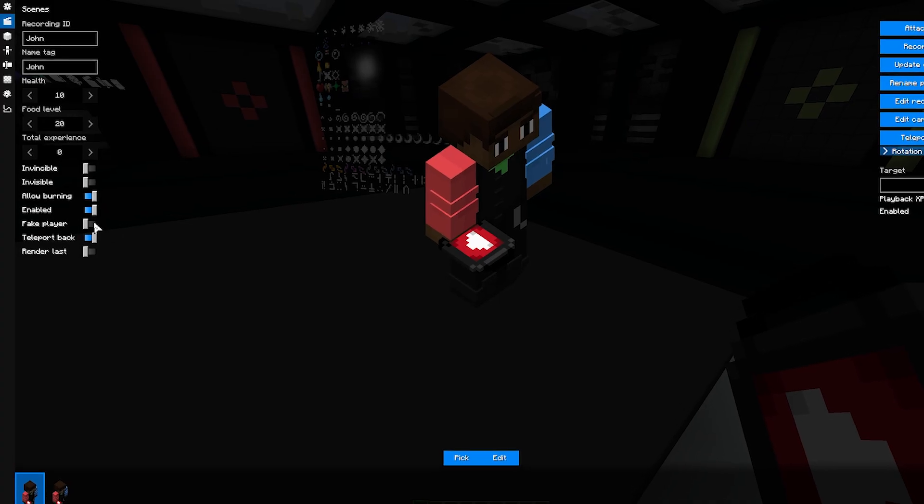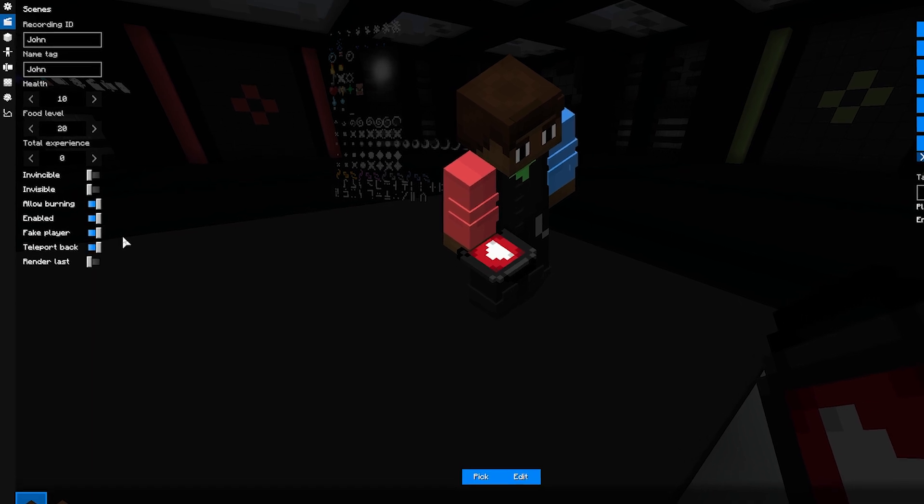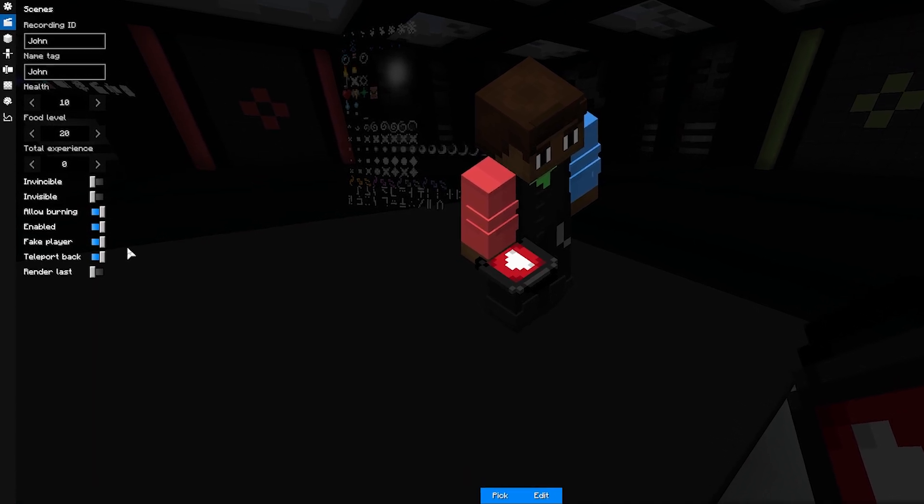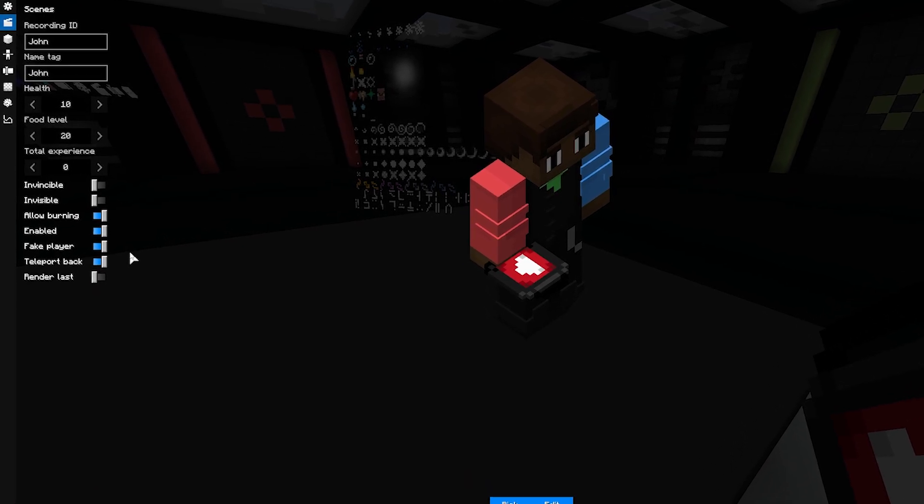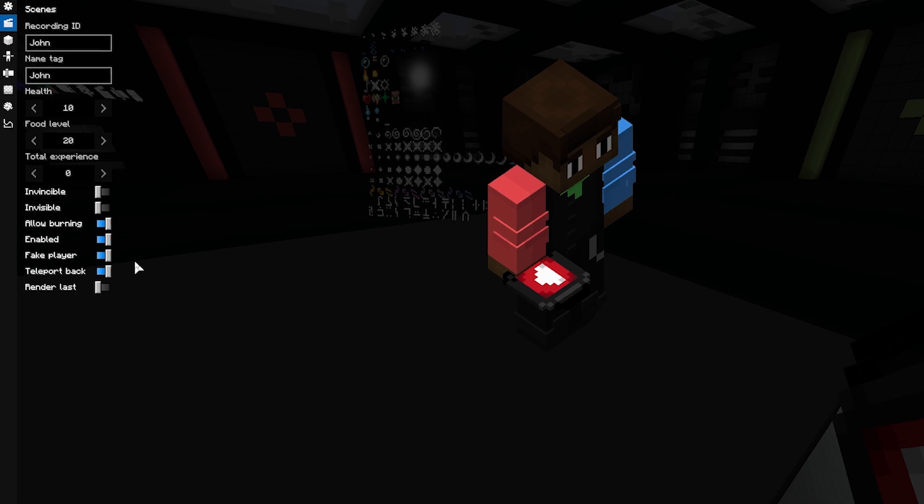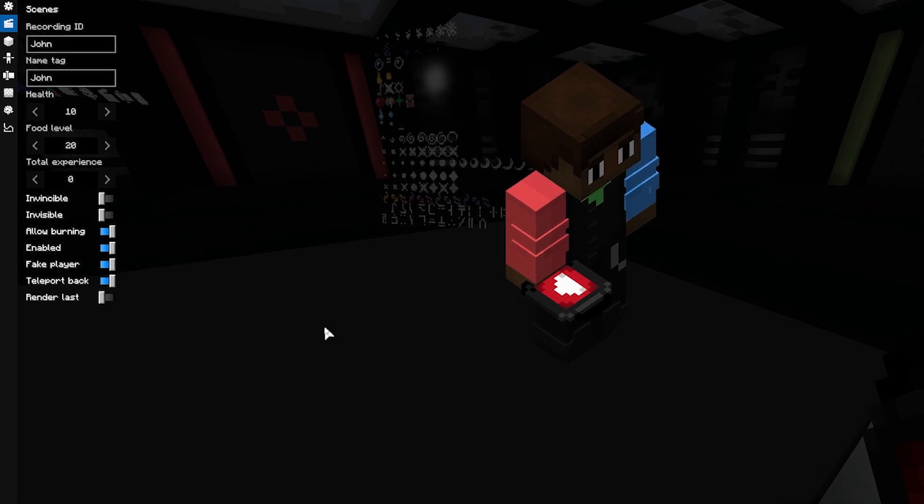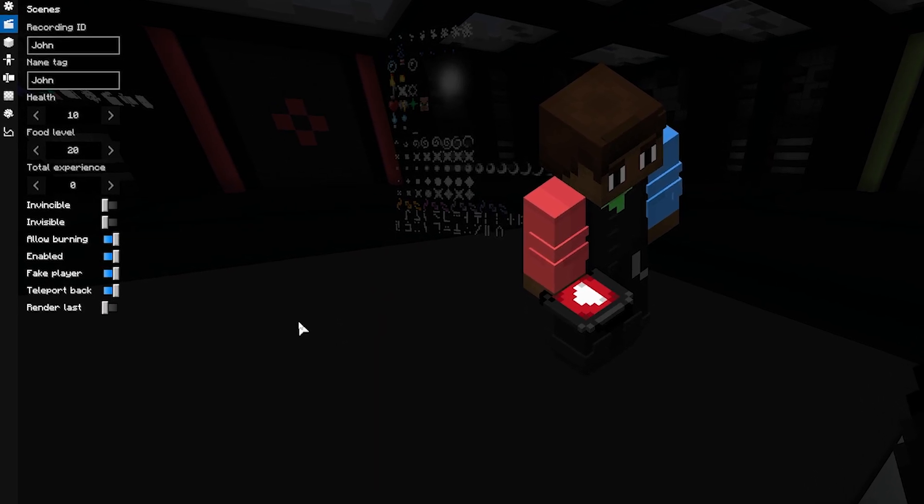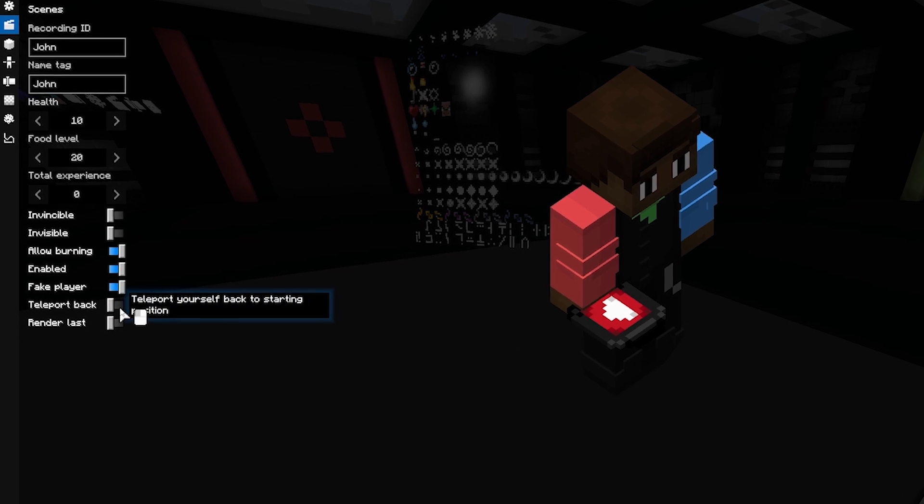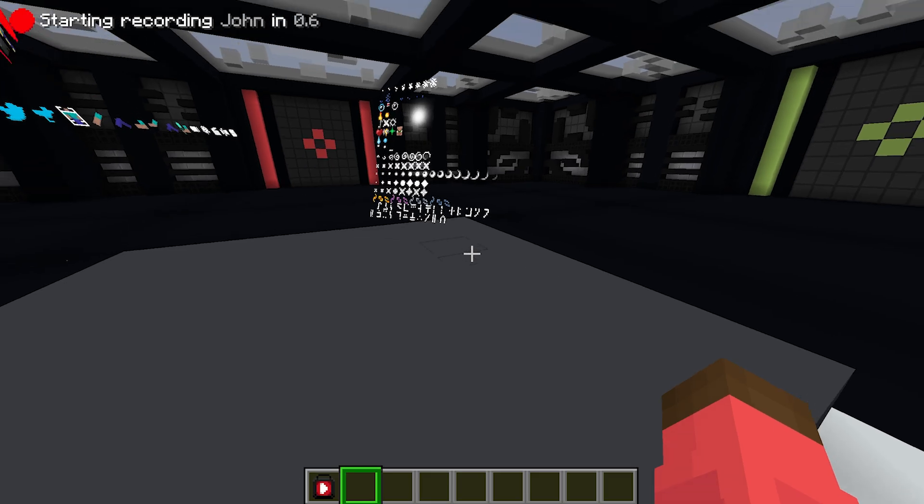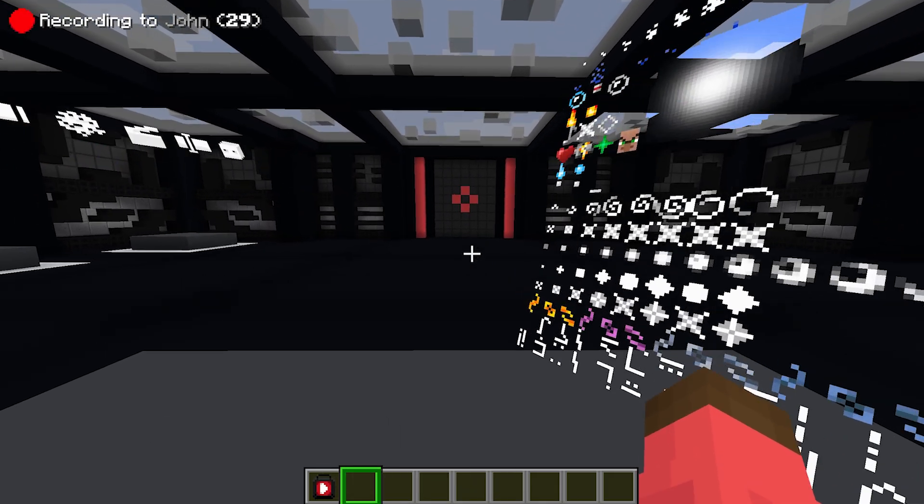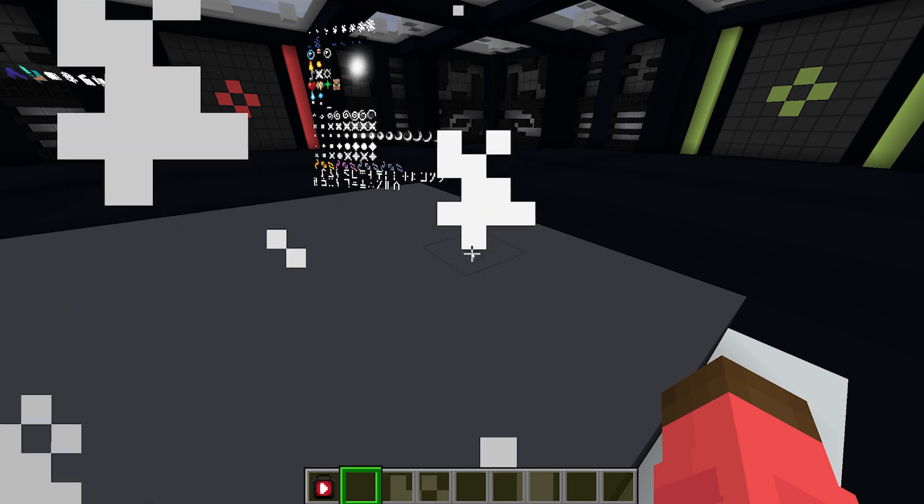Fake Player Button allows us to work around certain actions that don't work correctly with other monsters, like connecting more player models with actors. If you leave the check box next to Teleport Back checked, you will be teleported back to the place where you started after you've finished recording.